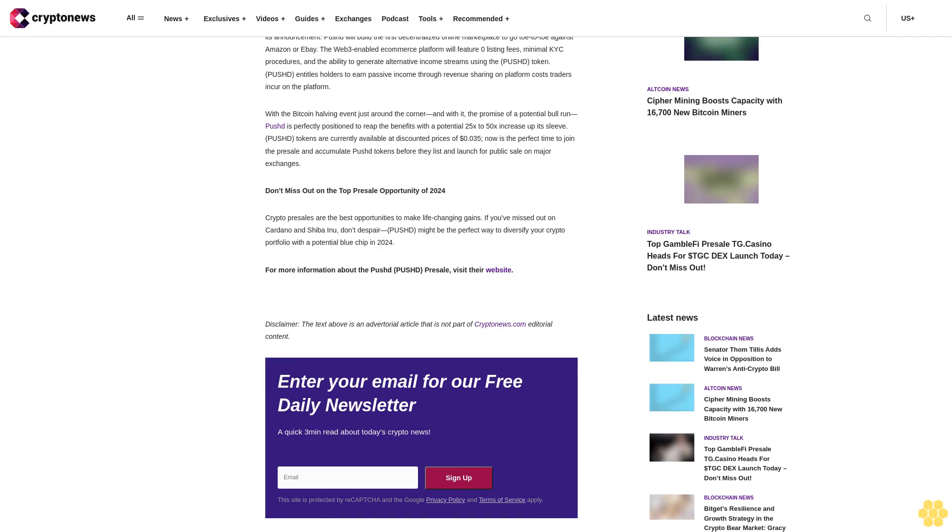For more information about the Pushd presale, visit their website. Disclaimer: The text above is an advertorial article that is not part of Crypto News editorial content.